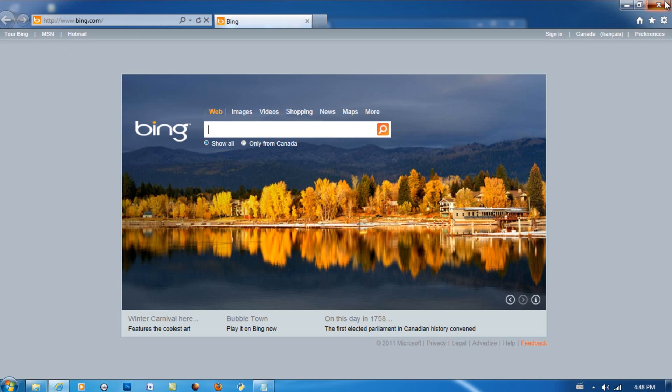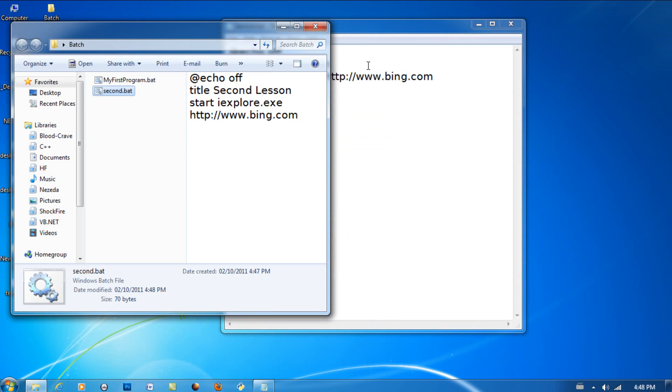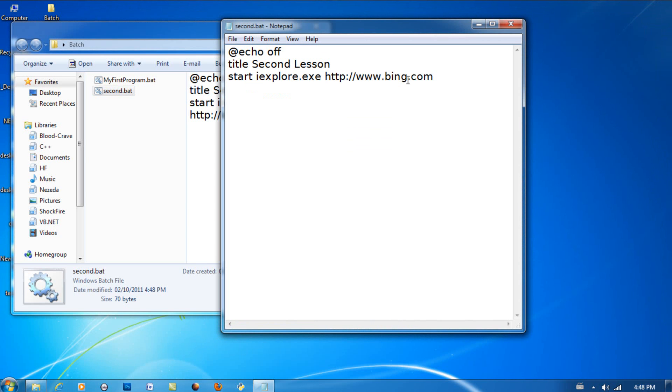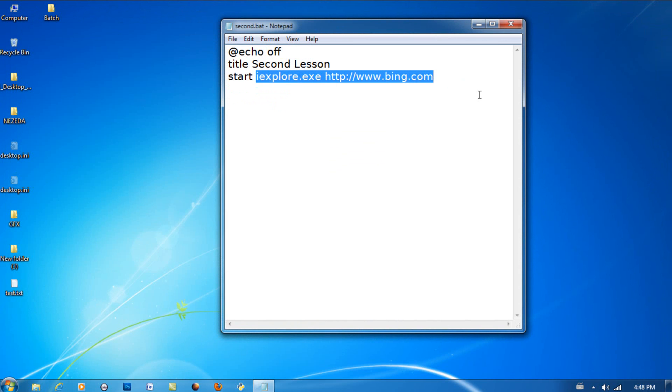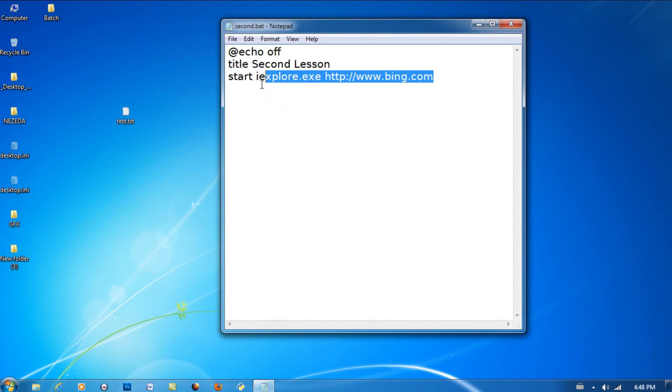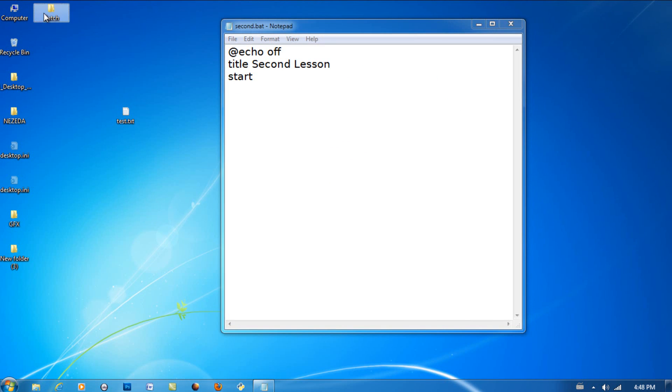If I open up second.bat, it'll go to Bing instead of Google. So that's basically how you open up a website. Now what if I wanted to open up a file? The easiest way to do this is actually make sure the file is in the same folder that your batch file is in.